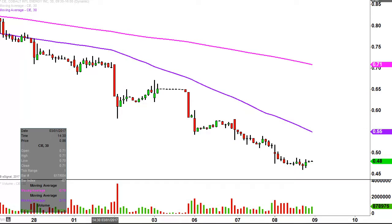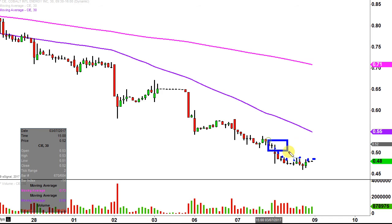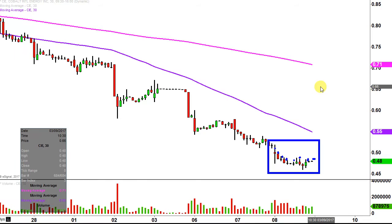We will take a look at the 30-minute time frame. In case you're new to charts, instead of each candlestick representing one day's worth of price action — which is what you'd normally see — each one represents 30 minutes. So while this may look like several days' worth of time, it's actually just today's price action broken down into 30-minute time slices.